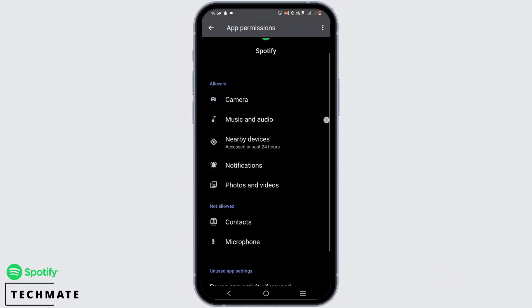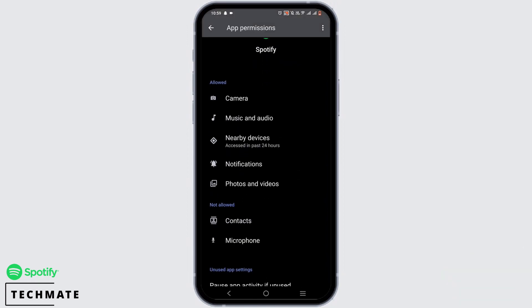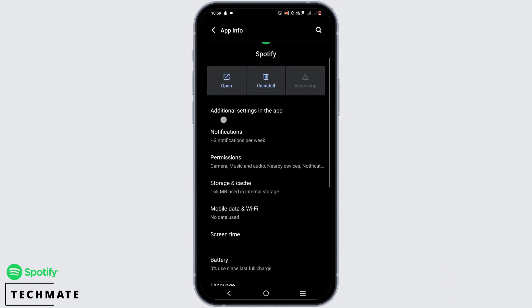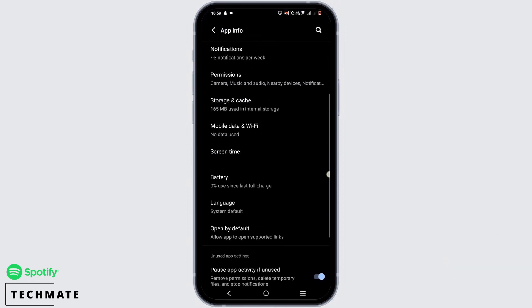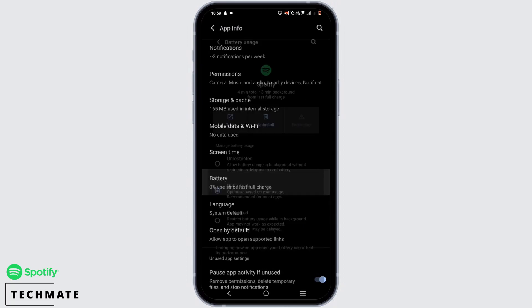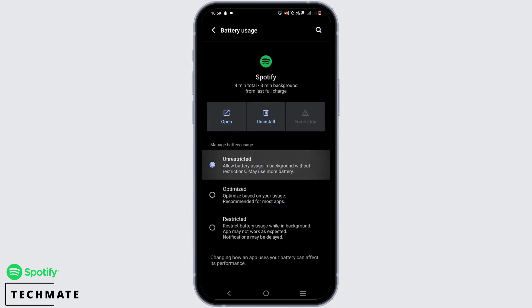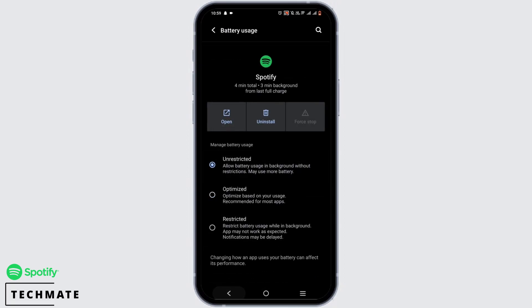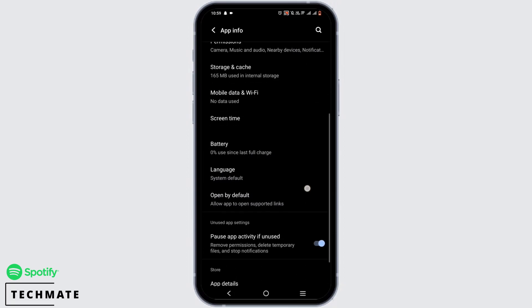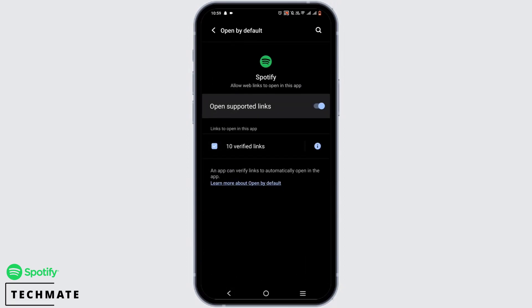Tap on Permissions and make sure you have allowed all of the permissions displayed here. Then tap on the option of Battery and switch it to Unrestricted. Tap on Open by Default and make sure it is toggled on.